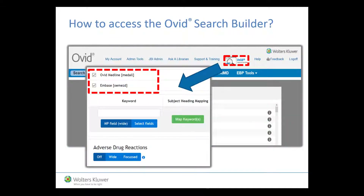Users can access the Ovid Search Builder by clicking on a dedicated button from within their Ovid session. If you do not have the button integrated yet, simply ask Ovid support to add the button to your access. Remember, Ovid Search Builder currently supports both Embase and Ovid Medline subscriptions.